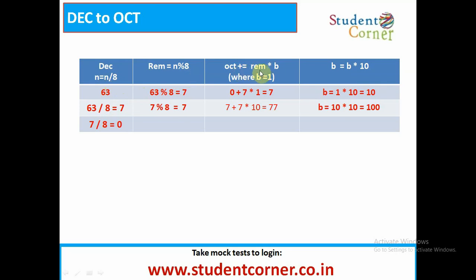Secondly, octa is equal to octa plus remainder multiplied by B, and B is equal to B multiplied by 10. First we take 63. 63 mod 8 is equal to 7. Octa is initially assigned to 0. So 0 plus remainder gives 7 multiplied by B, which is initially 1, so that 7 will come. Now B equals 1 multiplied by 10, which equals 10.